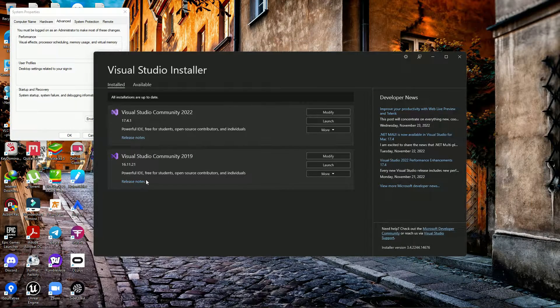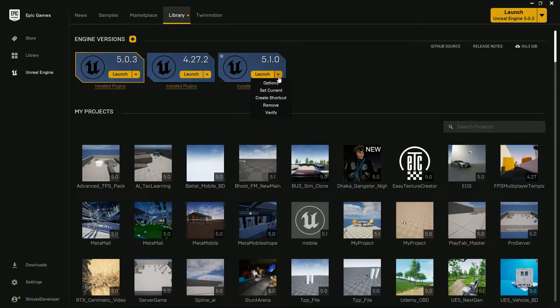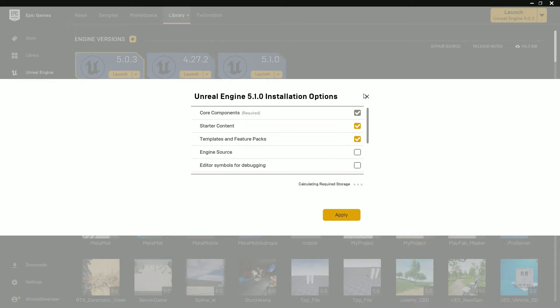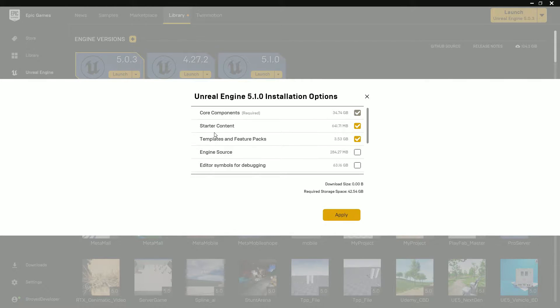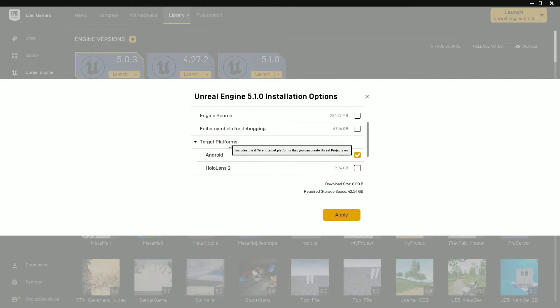The first thing you need to do is install UE 5.1. Once you install it, go to your Epic Games launcher, then go to your engine, go to Platforms or options, scroll down, and make sure you have the Android component under target platform. Make sure you have the Android component enabled.